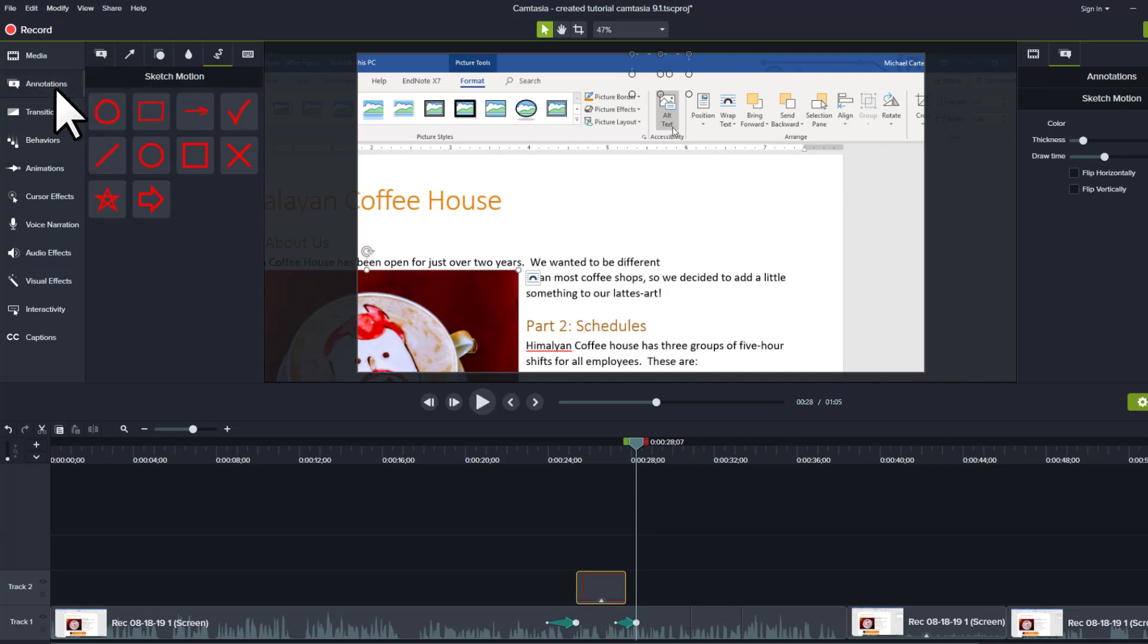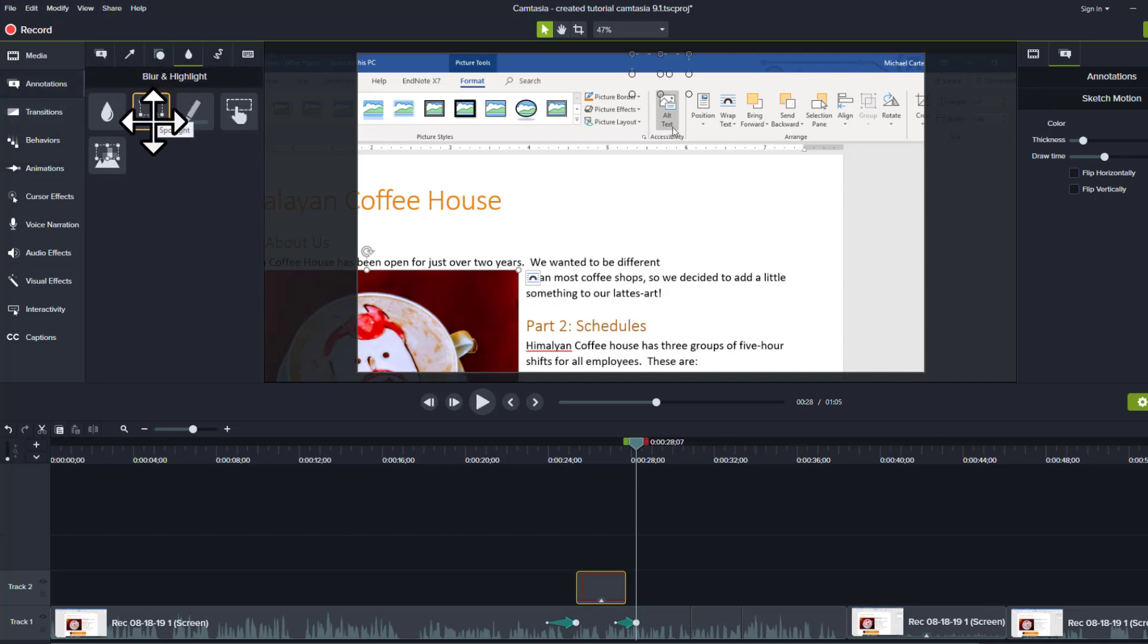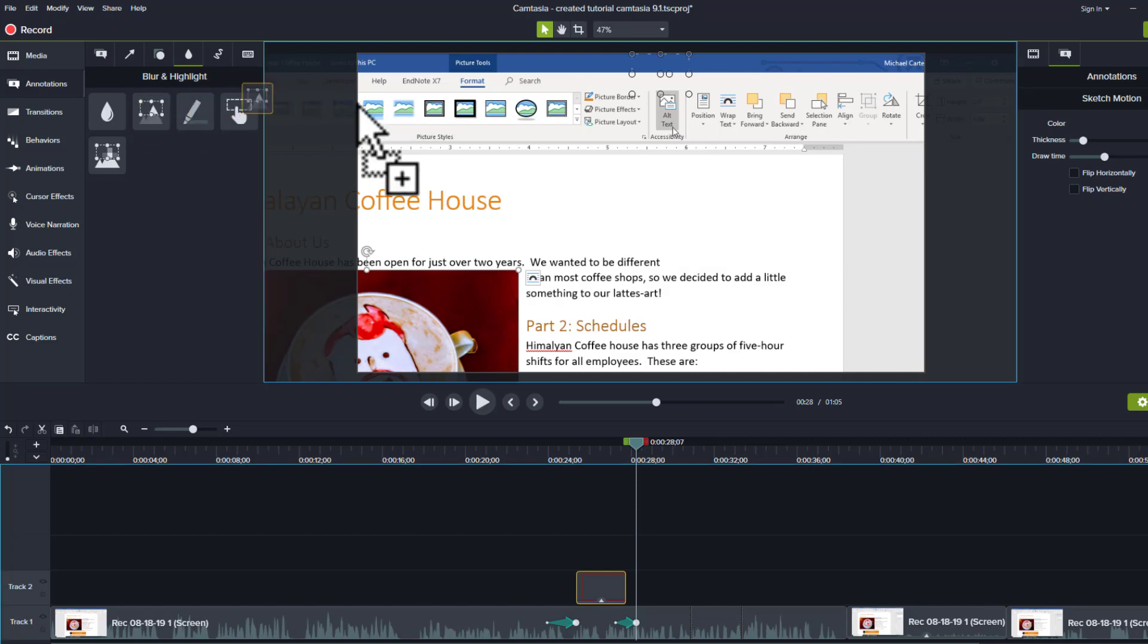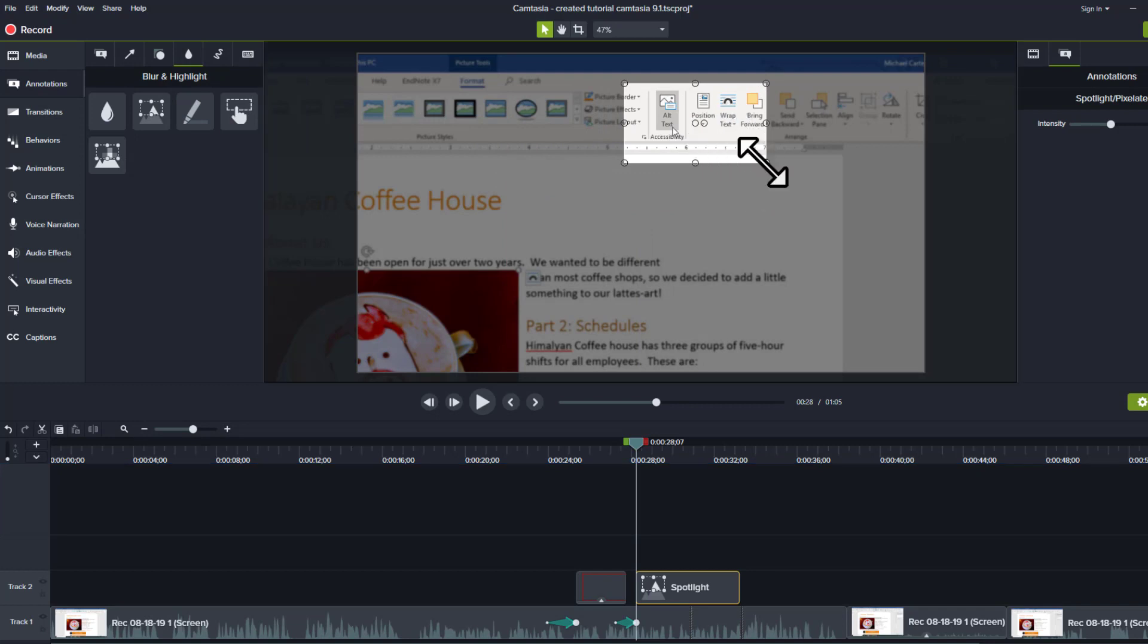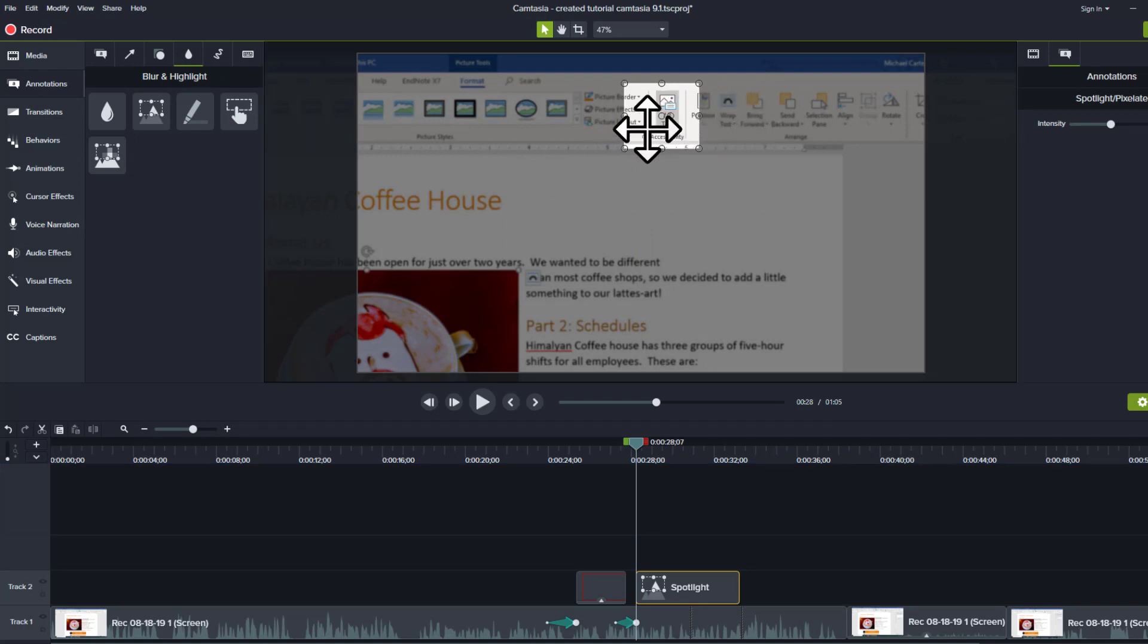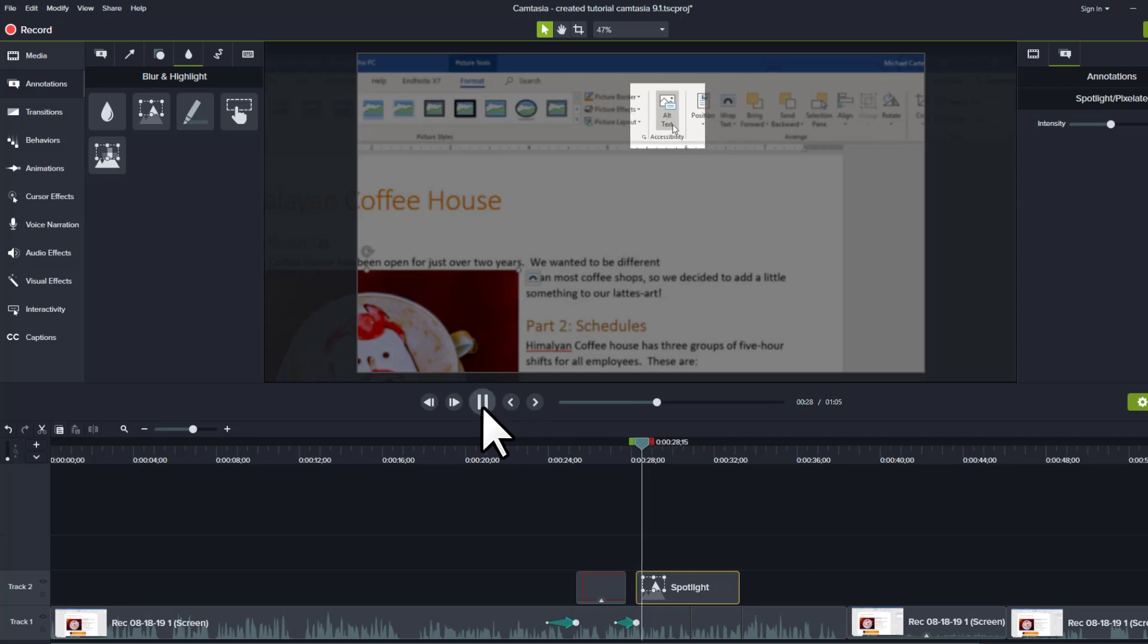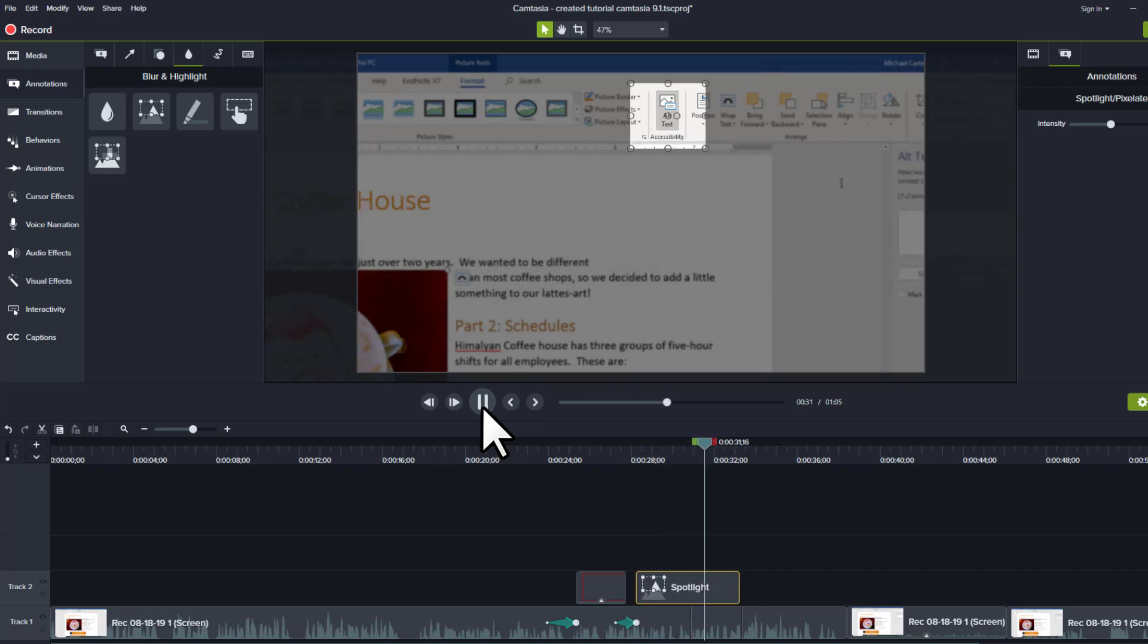Another favorite of mine is the spotlight in the blur and highlight area. So we'll just add a little spotlight which is gonna kind of blur out the rest of the screen and help students focus on this alt text button. So that just makes it easier to show people what we're clicking on this group, and click on the alt text icon. This will open up.